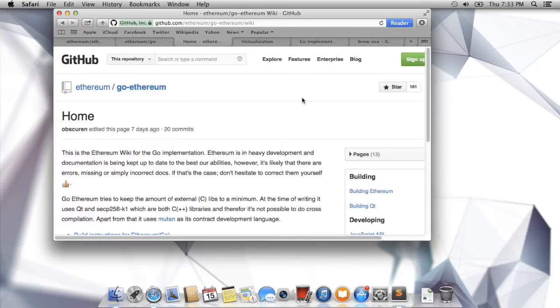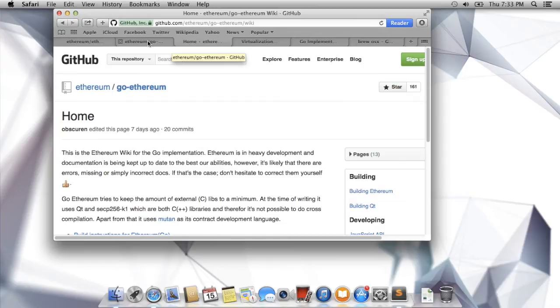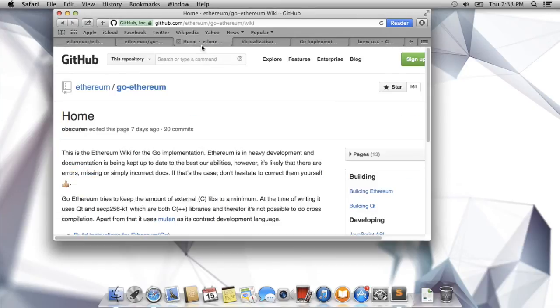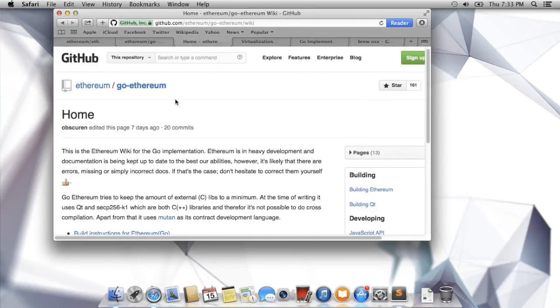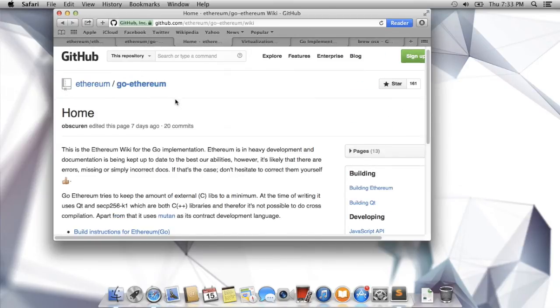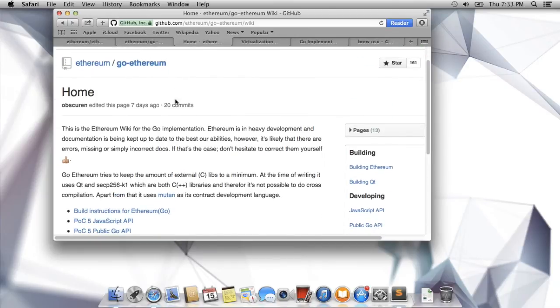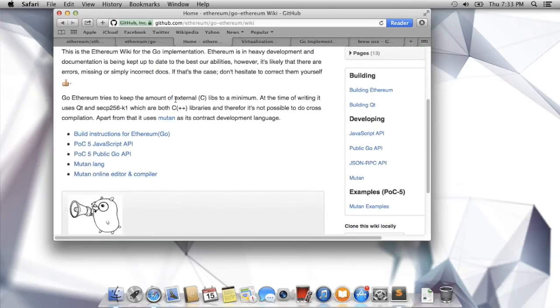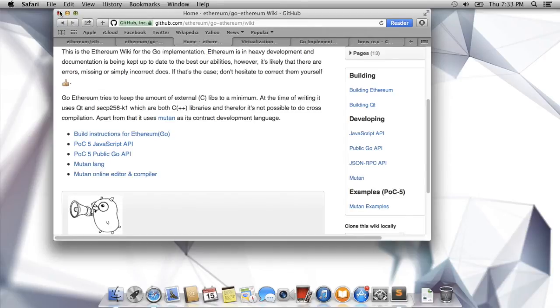Finally, you have the go-ethereum wiki. The go-ethereum wiki contains everything we're going to look at today, plus a lot more, including JavaScript API, JSON RPC API, and so on and so forth. So how do we install this thing?